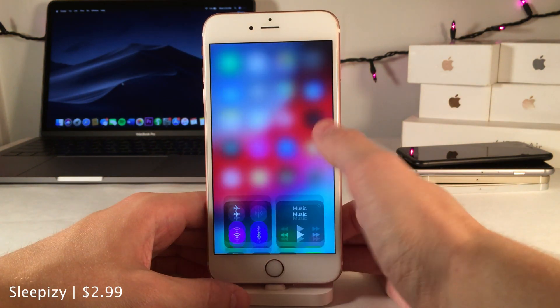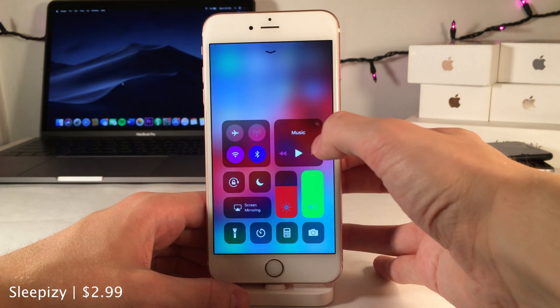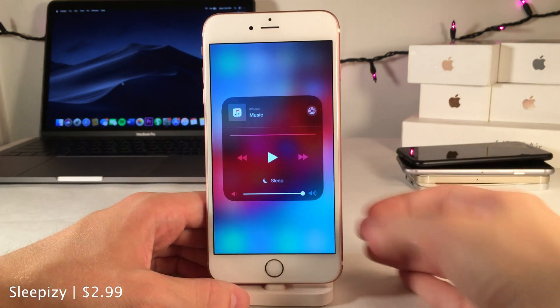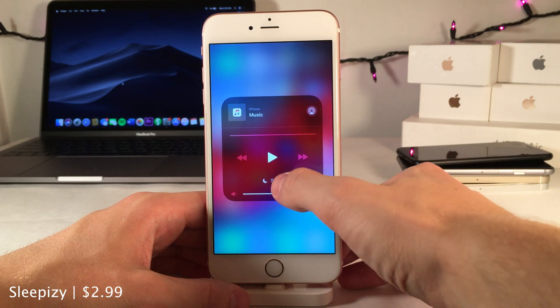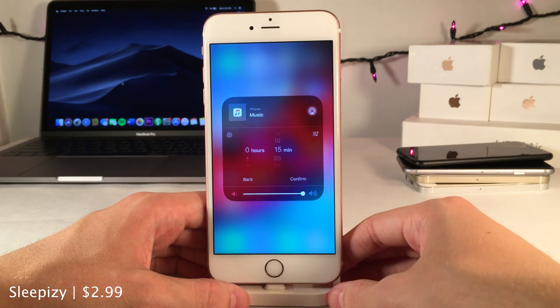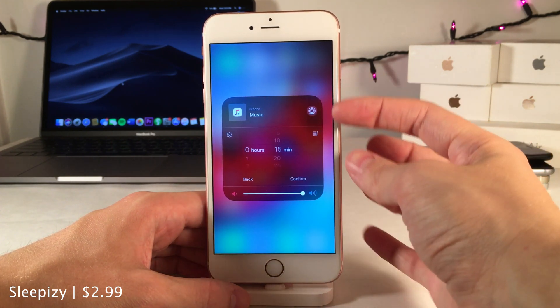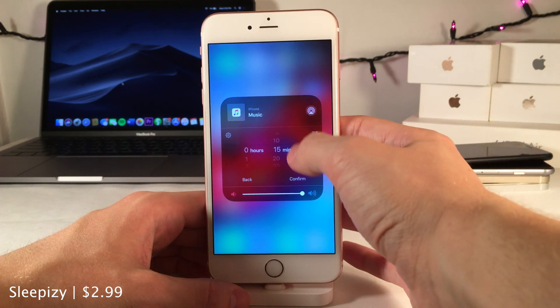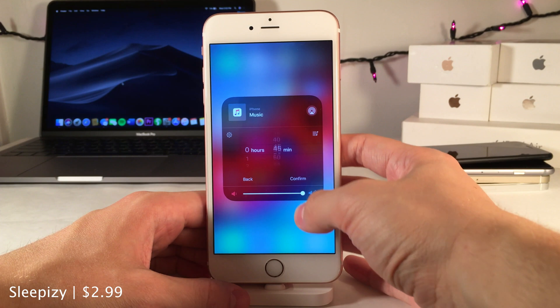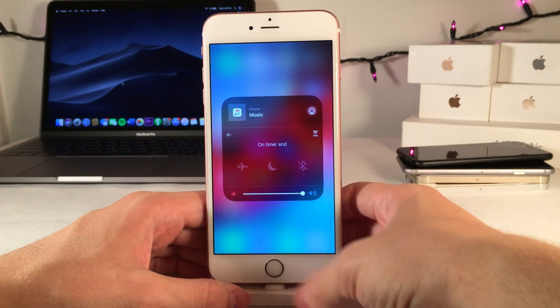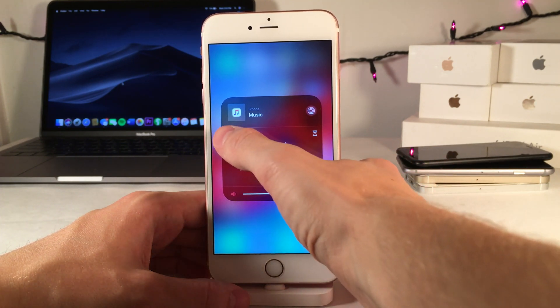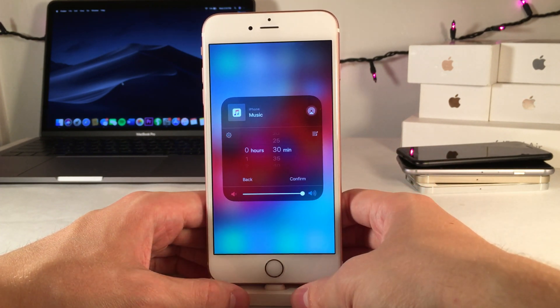Sleep Busy allows you to set a sleep timer easily directly within the music module in the Control Center. It has a very native-looking, great interface, again directly within the Control Center, with a whole host of options to configure.